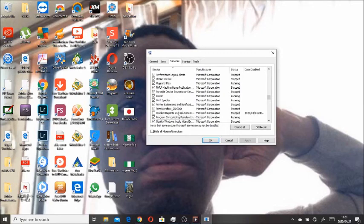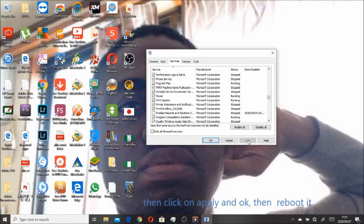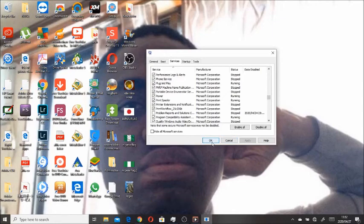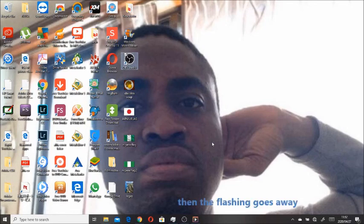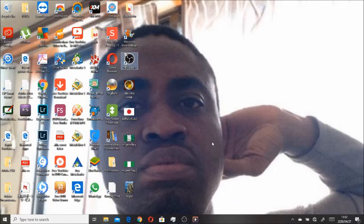Once you've unticked those, click Apply and click OK, then reboot. Once you reboot, the flashing problem is solved.